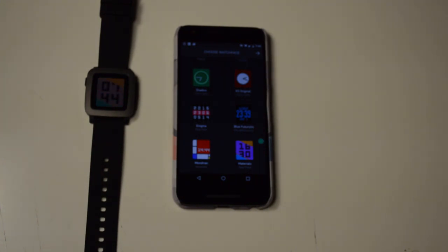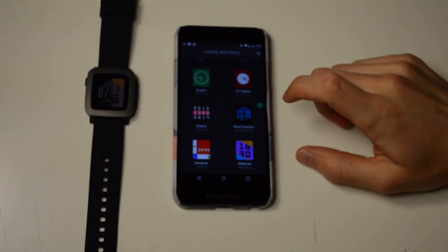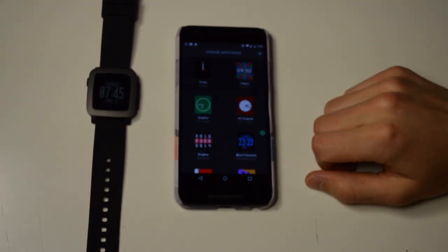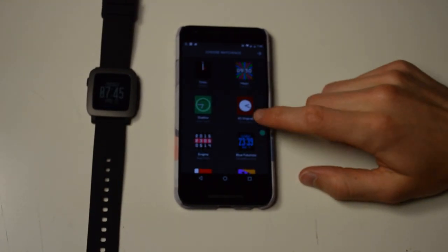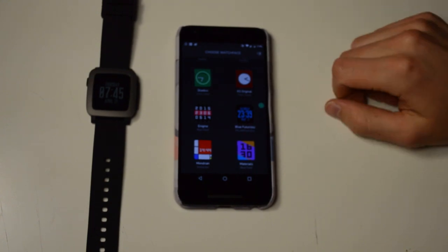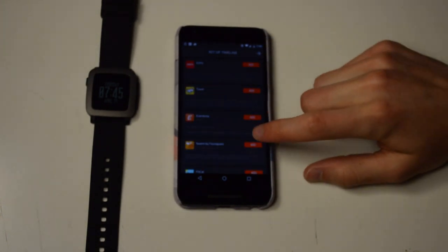That is pretty hard to see. I like this one. It just gives the information. It has actually a lot of information, and it's pretty simple. Set up timeline.